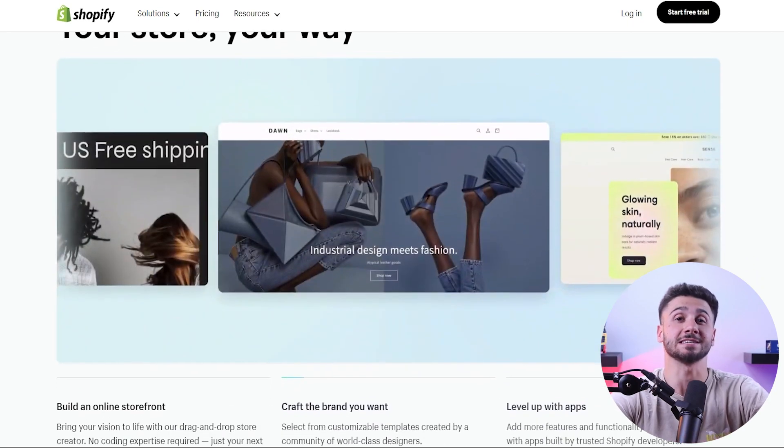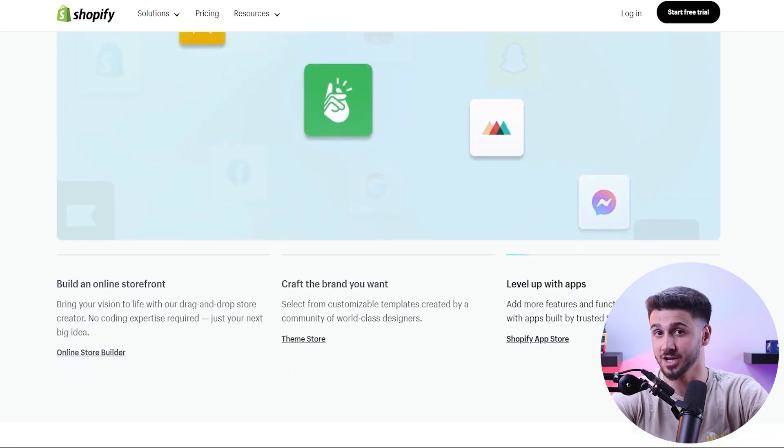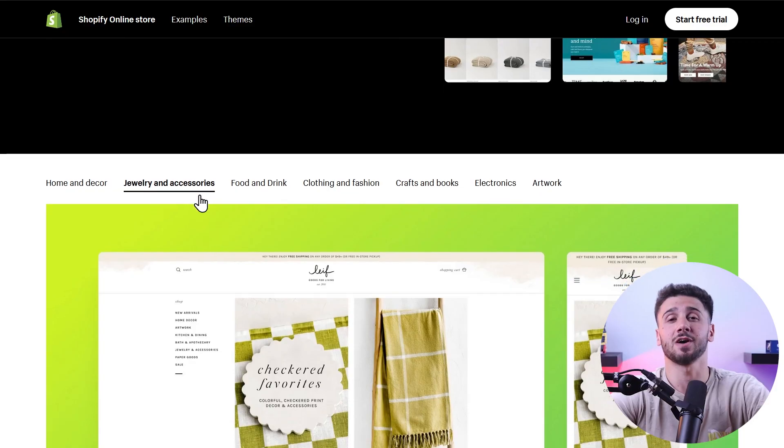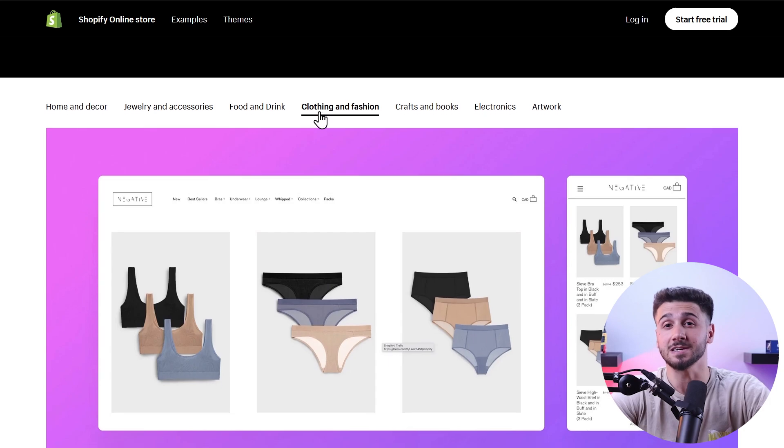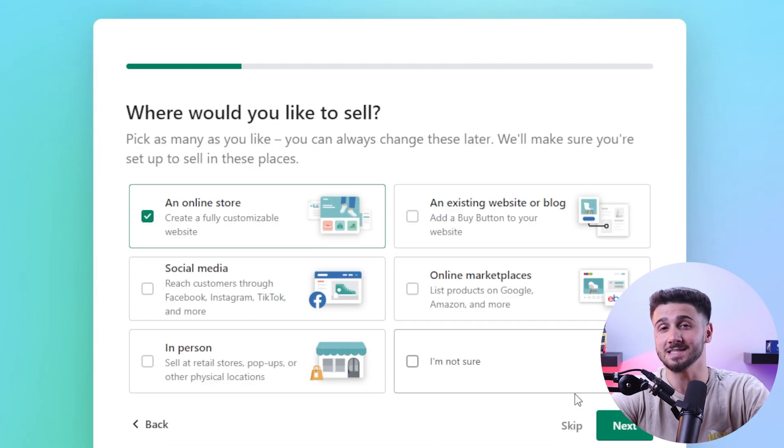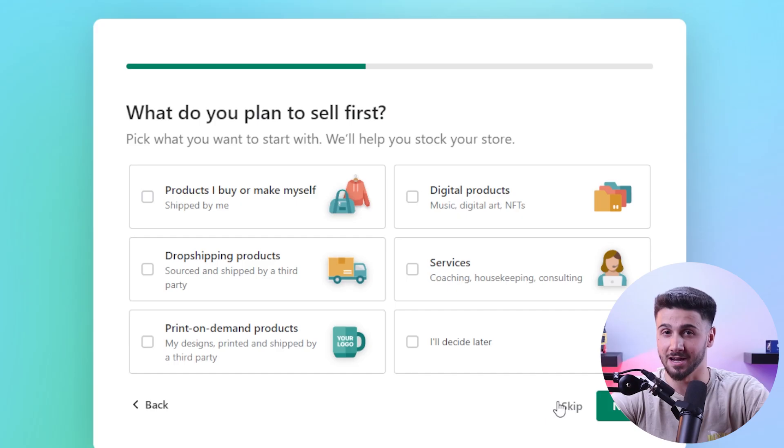Hey everyone and welcome back to the channel. In today's video I'll be going over how to create an e-commerce website from scratch. Whether you're completely new to this or already have an online business, this video will provide you with the necessary information to set up your online store.